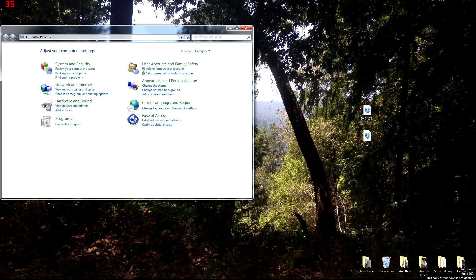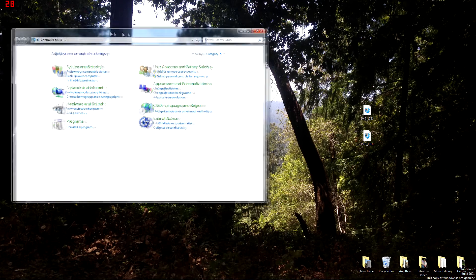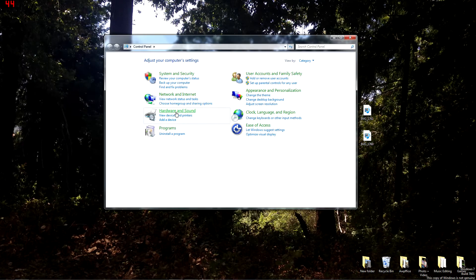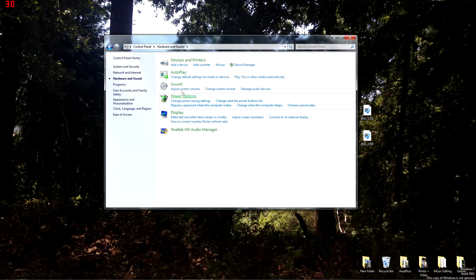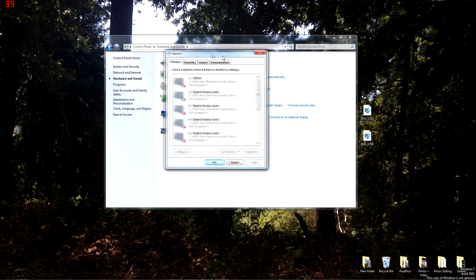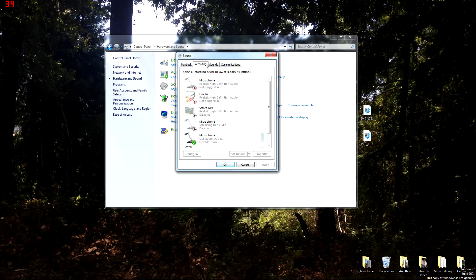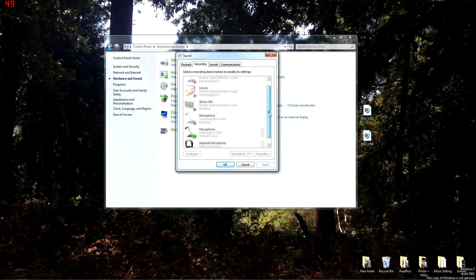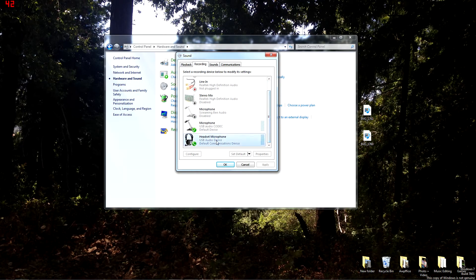Once you are done, all you are going to need to do is go to the start menu, click on control panel, and you are going to want to click on hardware and sound, then sound, then recording, and it should pop up as headset microphone and you are ready to go.